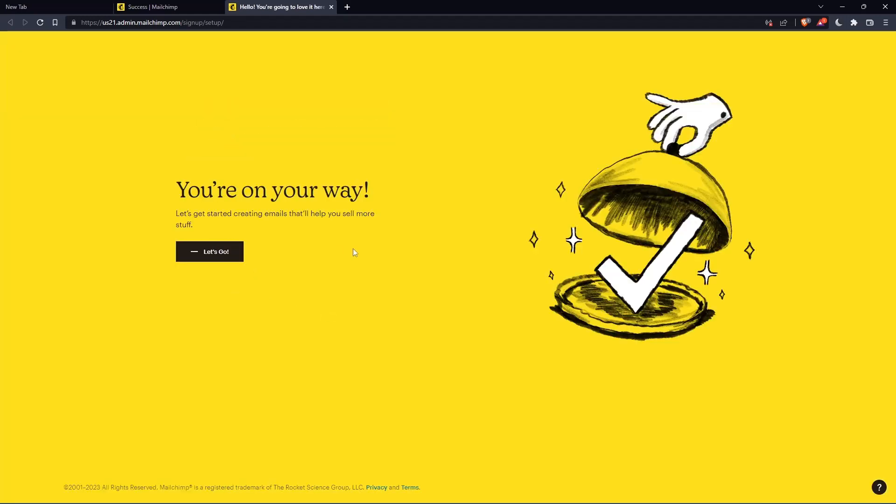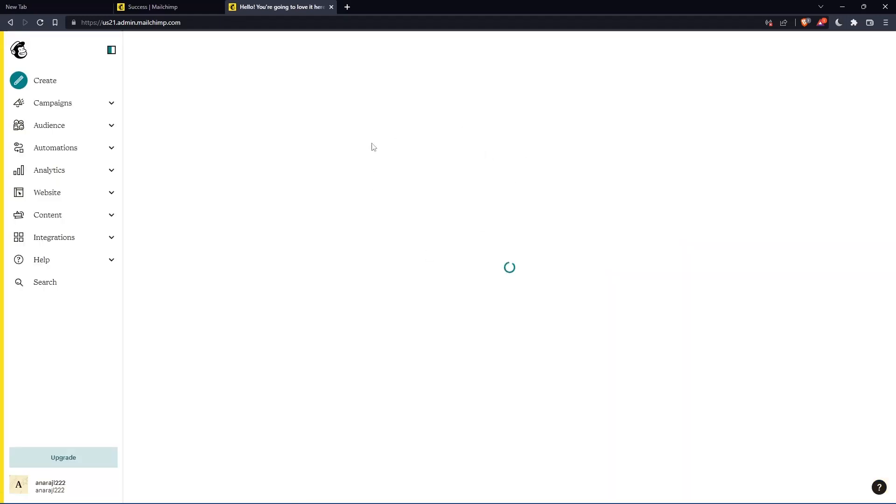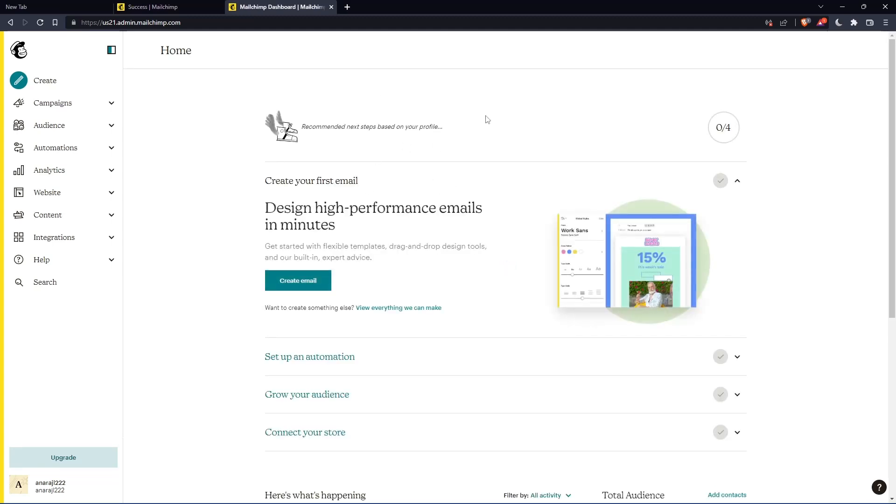Once you finish, click finish. And as you can see, once you click let's go, you'll find yourself on the home screen of the MailChimp website.